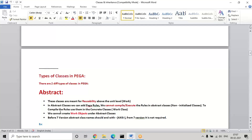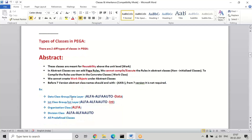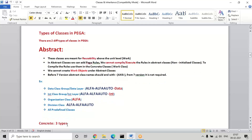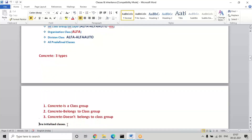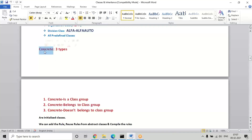Today we'll understand what is concrete. The work layer in the platform comes under concrete, and all other remaining classes come under abstract classes. All predefined, data layer, integration layer, organization, and division classes come under abstract. In concrete we have three types: is-a class group, belongs-to, and does-not-belong-to. The meaning of concrete is that in this we can add the rules, reuse the rules from abstract classes, and also execute and compile them. But compilation can be done only in the first two types, not in the third type.